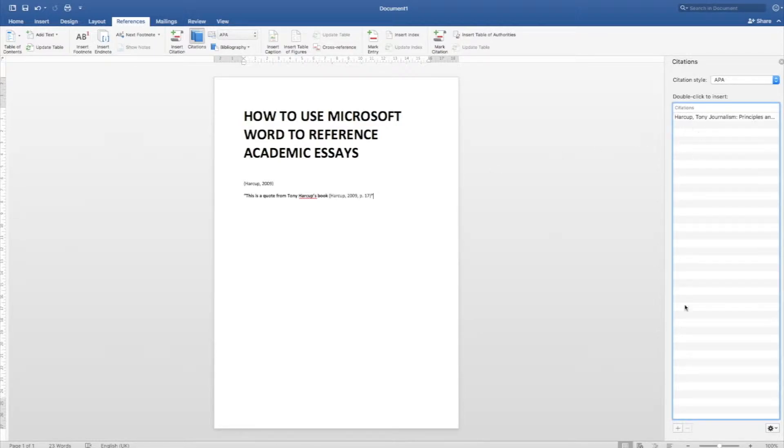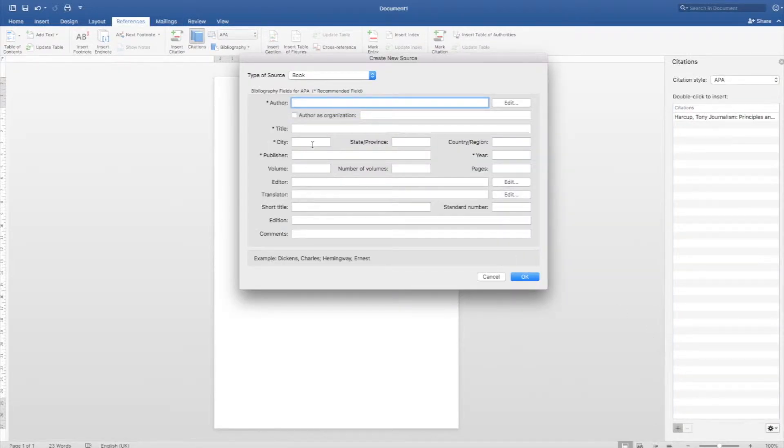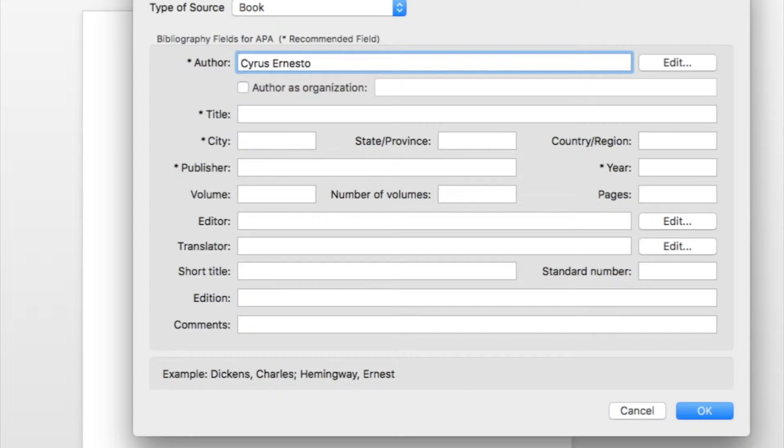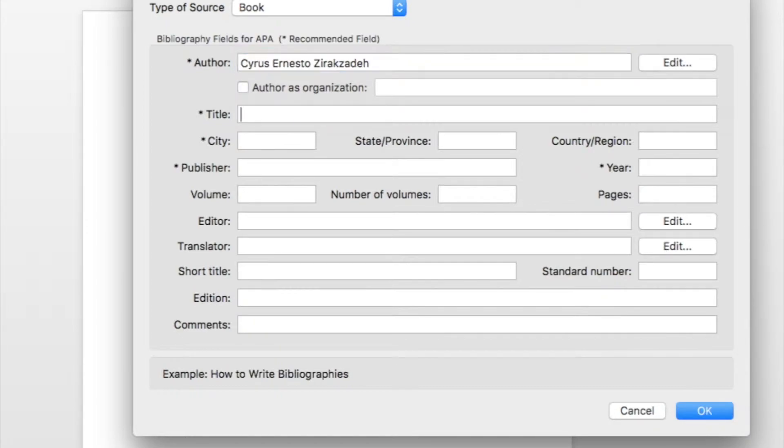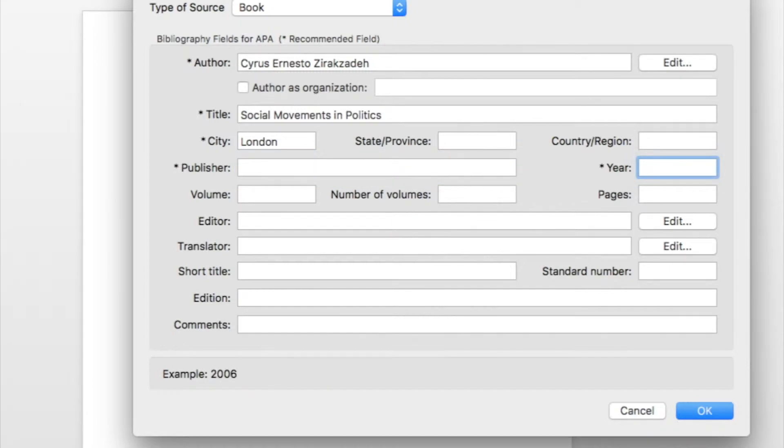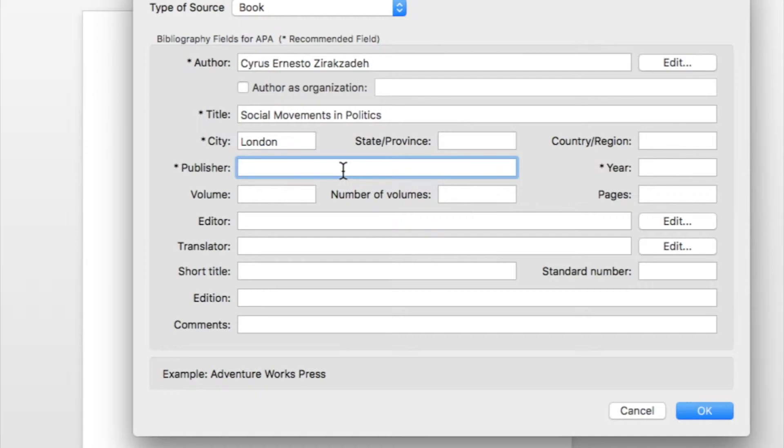Let's try doing another one. Come here, click plus. This time around, I'm going to do a book on social movements because that's the kind of stuff that I research into. The author is a guy called Cirrus Ernesto. The title is Social Movements in Politics. The city is London. The publisher is Longman.